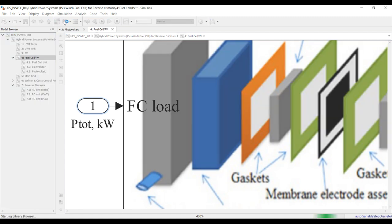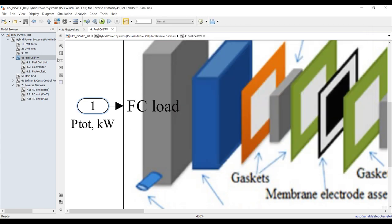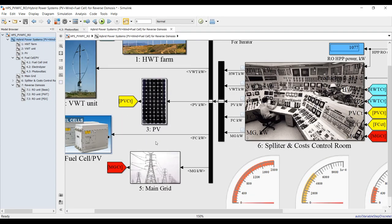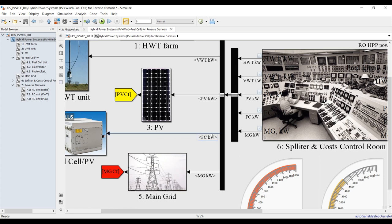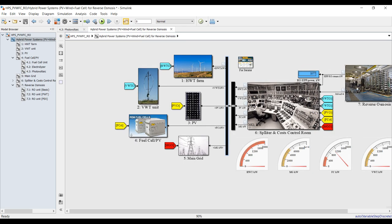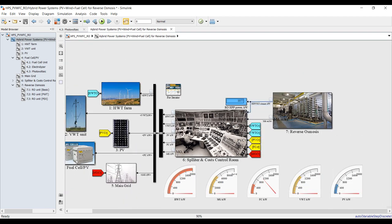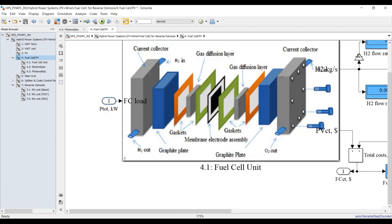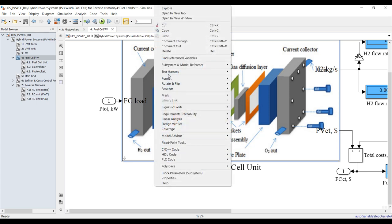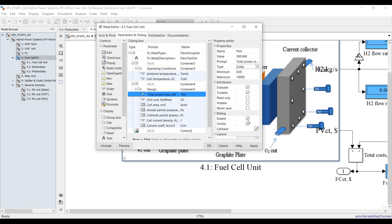I used an input source to connect the fuel cell with the RO. Going outside, you realize this is the load of fuel cell. If we double click, the load of fuel cell is coming from the control room, which receives the low power from the reverse osmosis and routes it toward the fuel cell. Let's go inside — I'll right click here and go to mask, then edit mask.